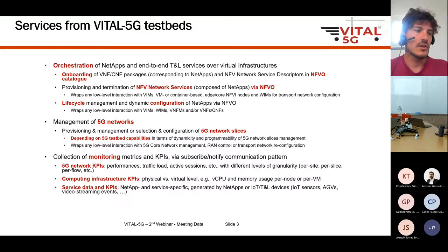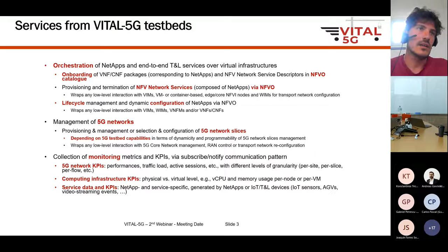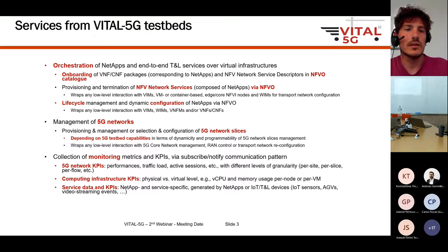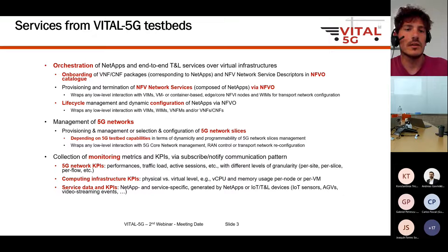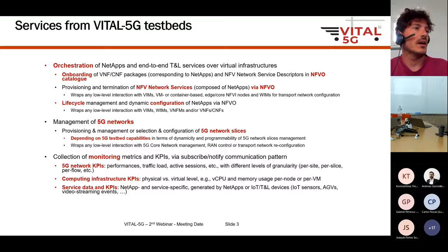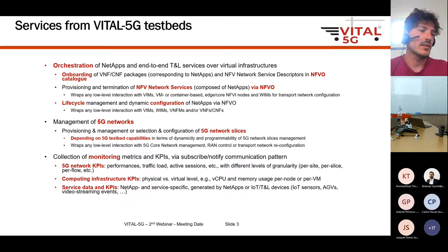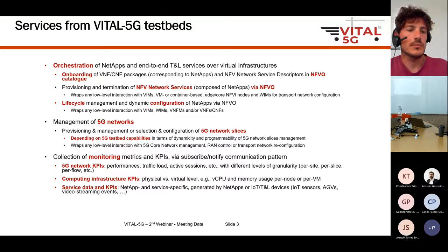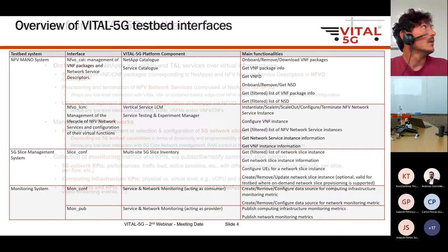Third, since the project needs to experiment and confirm that a service can meet certain KPIs given specific conditions, we need to automatically configure monitoring metrics collected from the testbed and retrieve monitoring data produced during the experimentation phase. This means extracting 5G-related KPIs, computing-related metrics such as CPU consumption, storage consumption, and RAM consumption of NetApps, as well as service-specific data produced by the NetApps themselves.